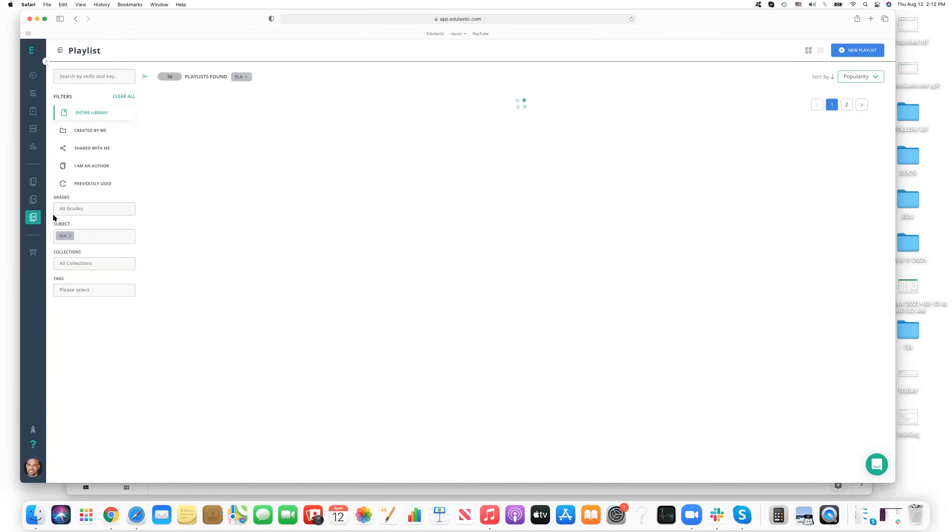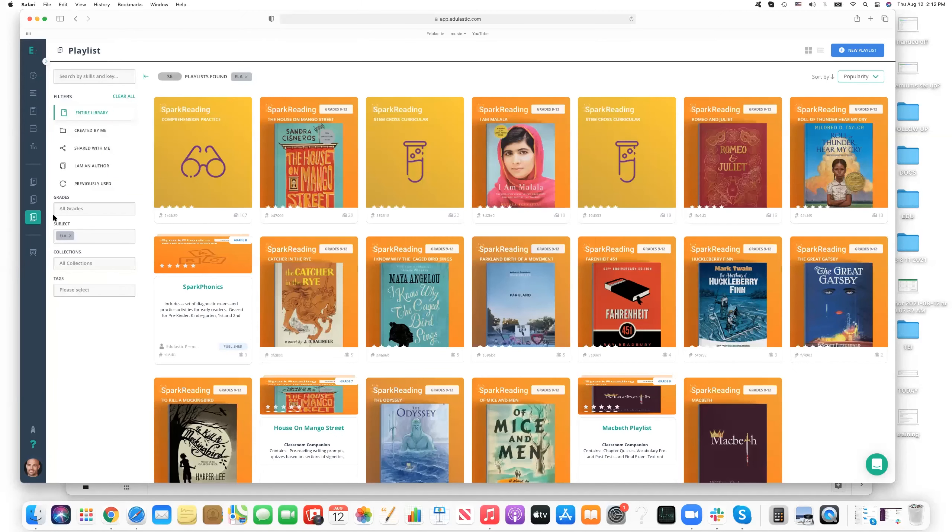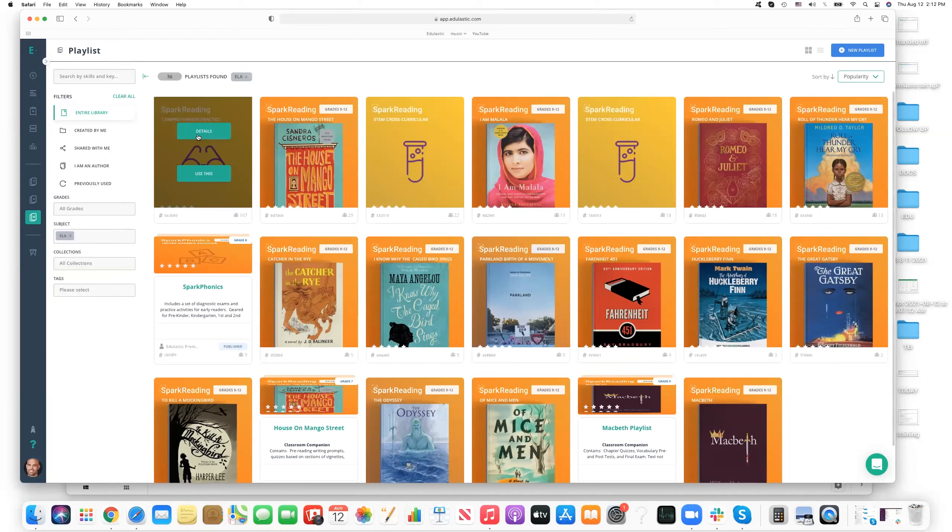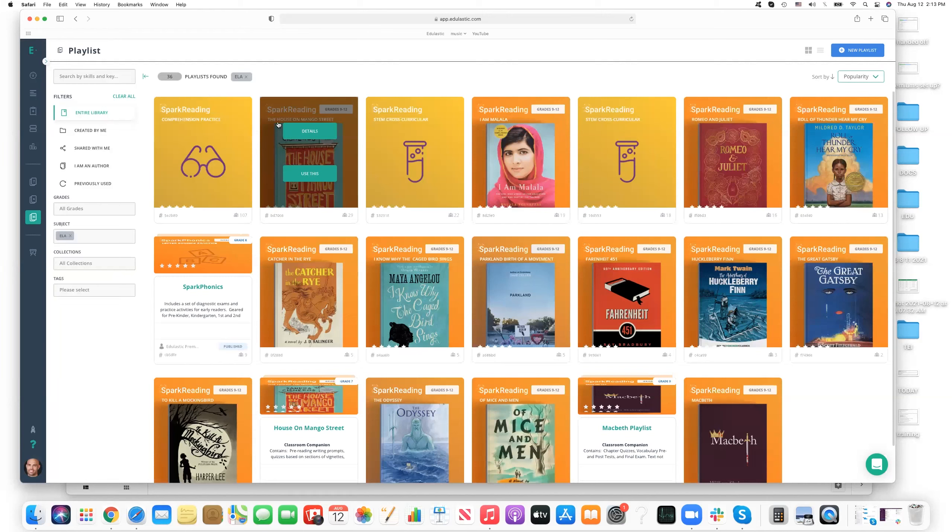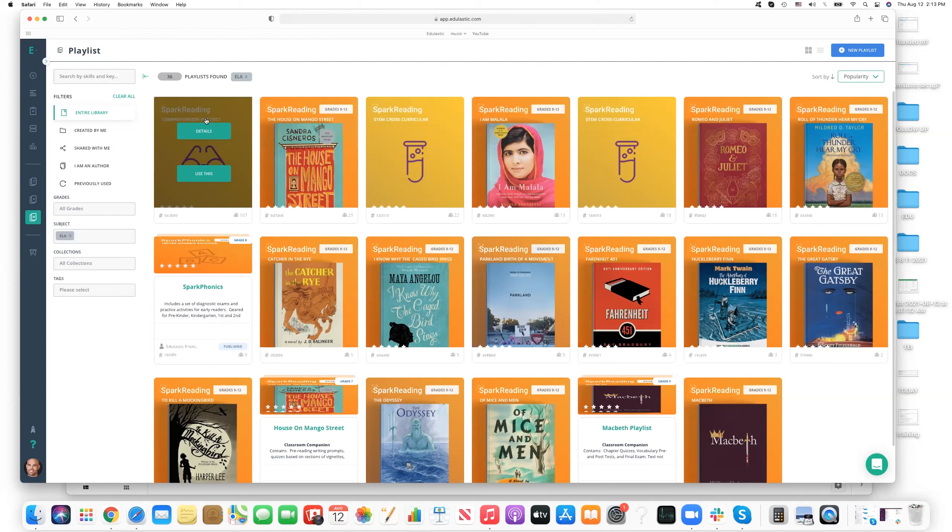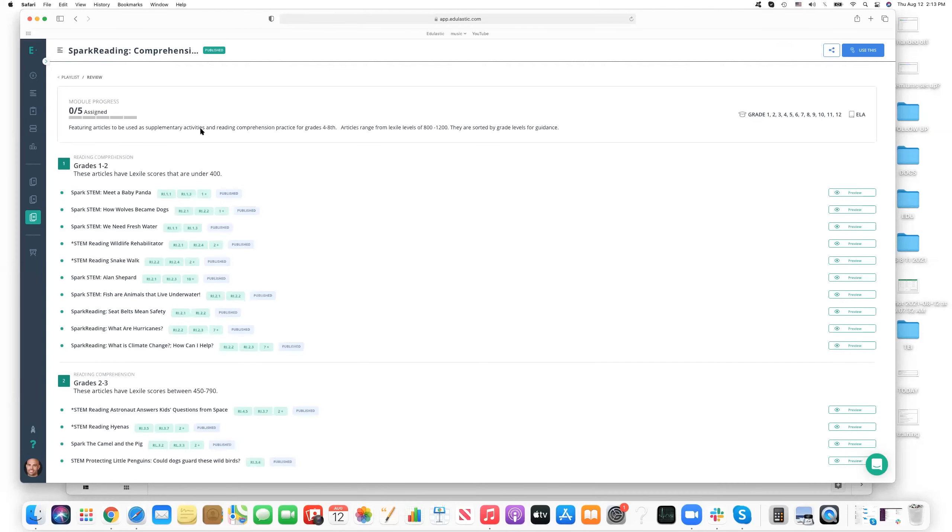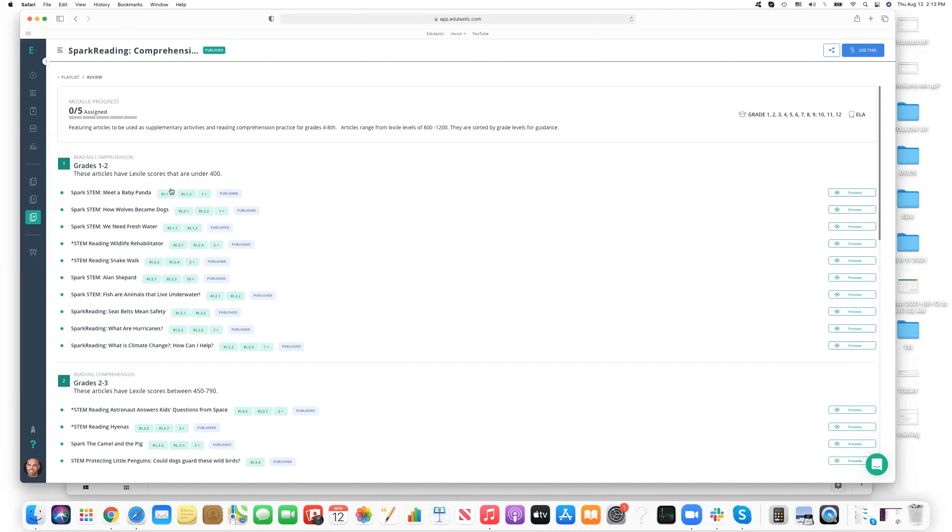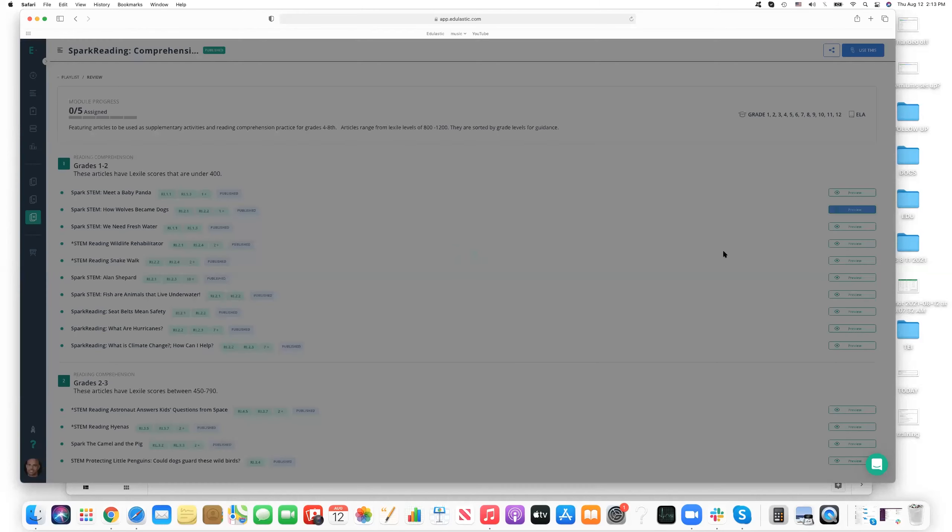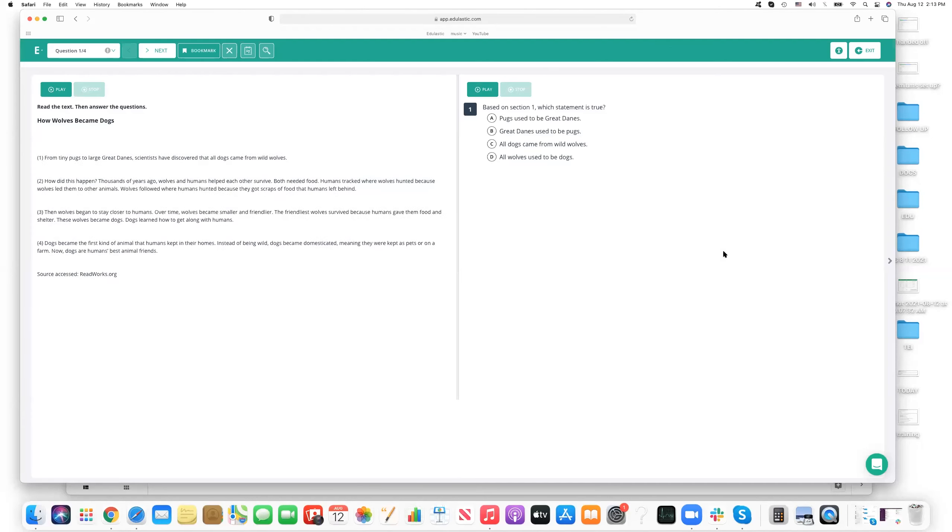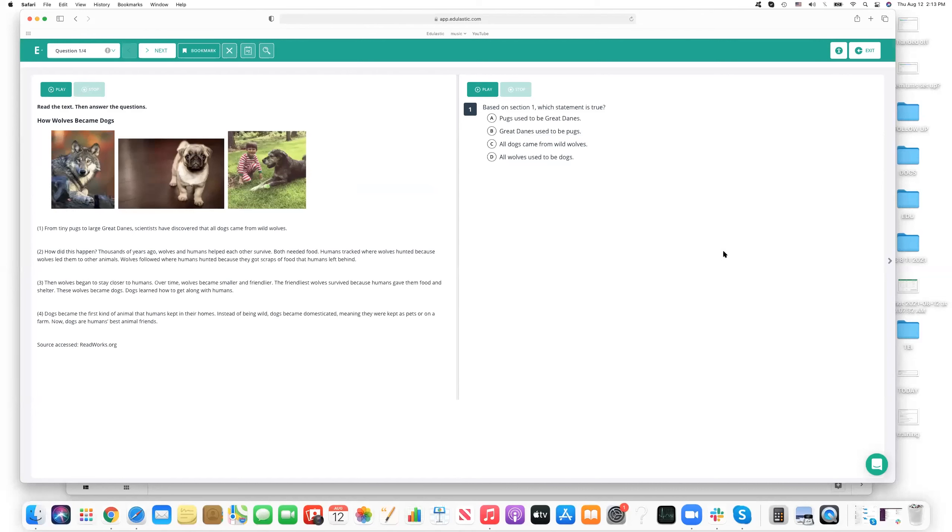So you click on playlist there. And now I'm organizing the playlist for right now by ELA. So I can see these different comprehension packages, Spark books, etc. For the Spark reading, let's look at the details of the playlist and see what it includes. And so we're looking at the details of the playlist, we can see the reading comprehension, we can see the Lexile scores. Here's the baby panda example. If we're going to preview this, we'll see the kind of questions, the kind of reading exercises that are available.